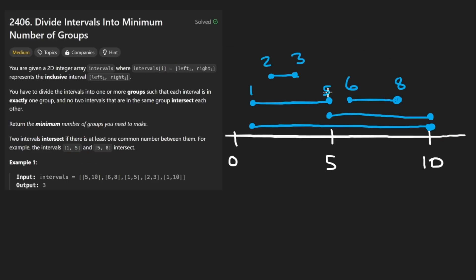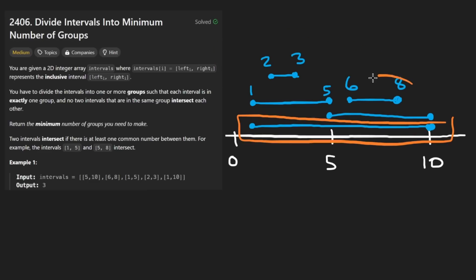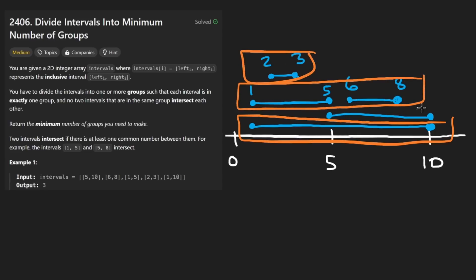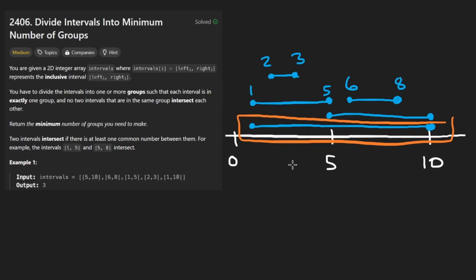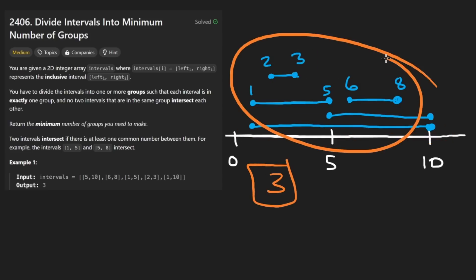What would be the minimum number of groups we can make? Looking at this, the interval from 1 to 10 intersects with pretty much all of the others, so it has to go in its own group. The remaining intervals also intersect each other in various ways, but we could group two together and another two together. So we can do this in three groups — that looks like the minimum just from visualizing.